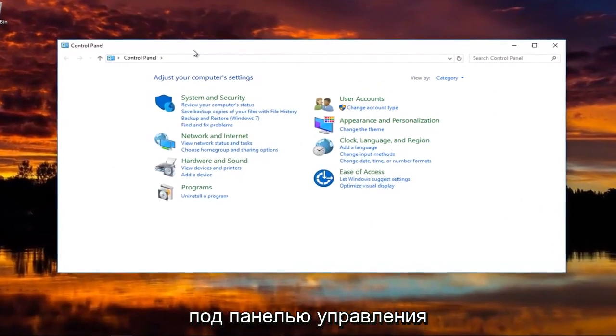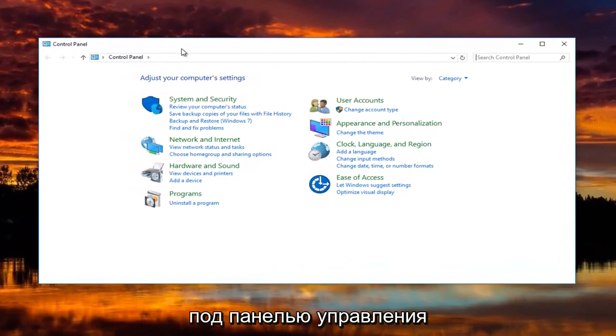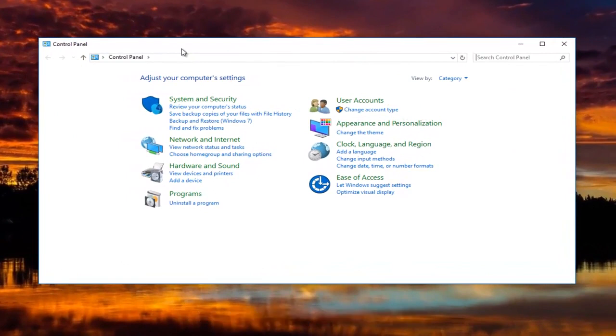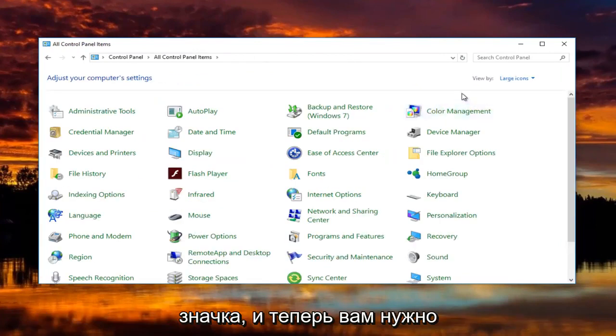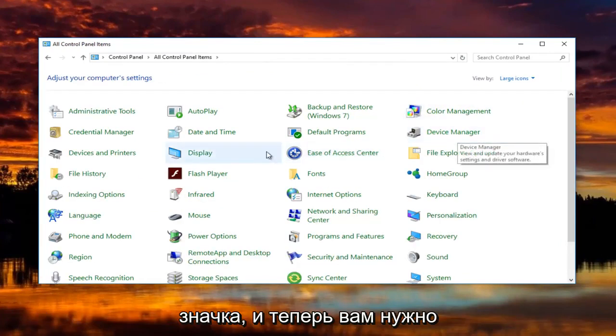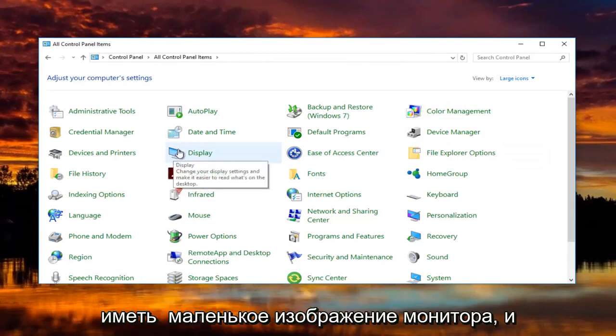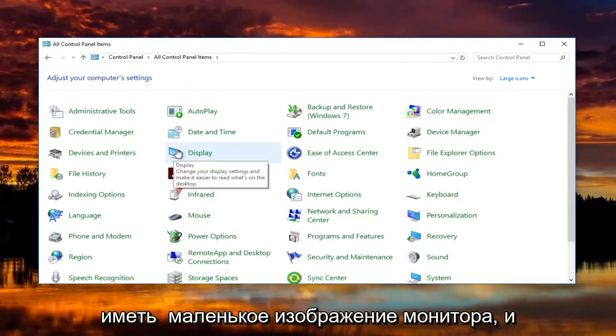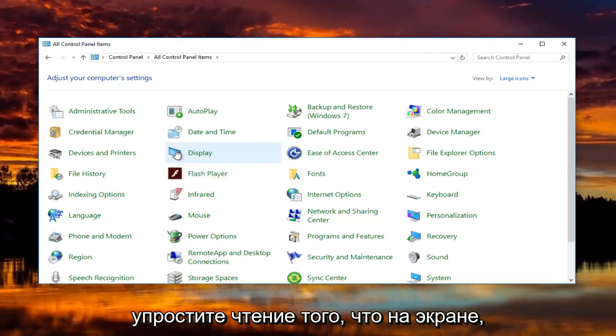Now underneath control panel, you're going to set the view by to the large icon setting. Now you want to left click on the display option that should have a little picture of a monitor. When you hover over it, it should say change your display settings and make it easier to read what's on the screen.